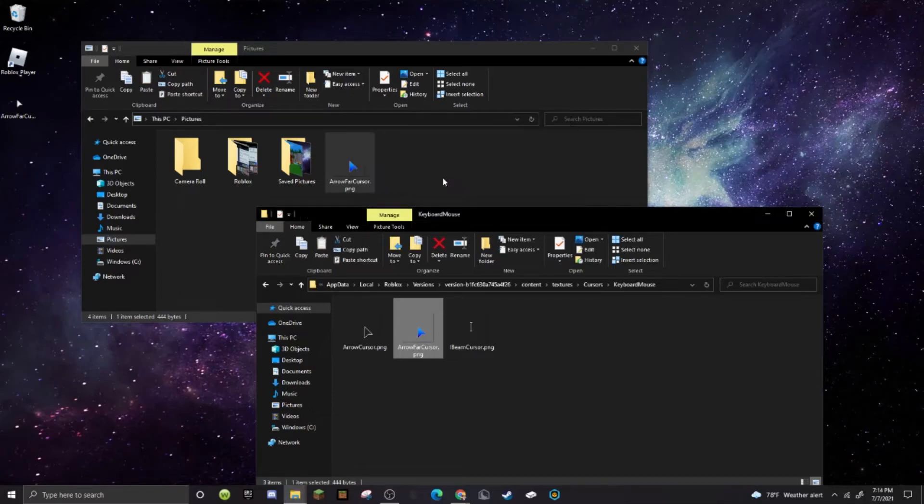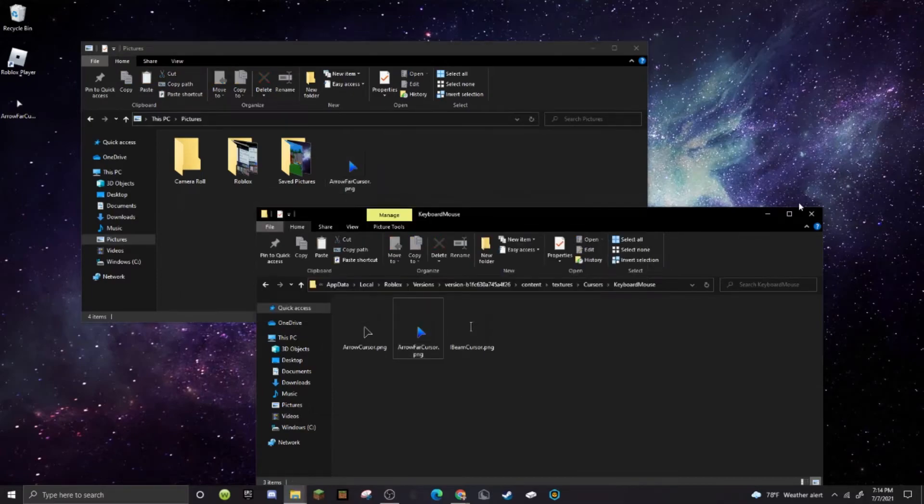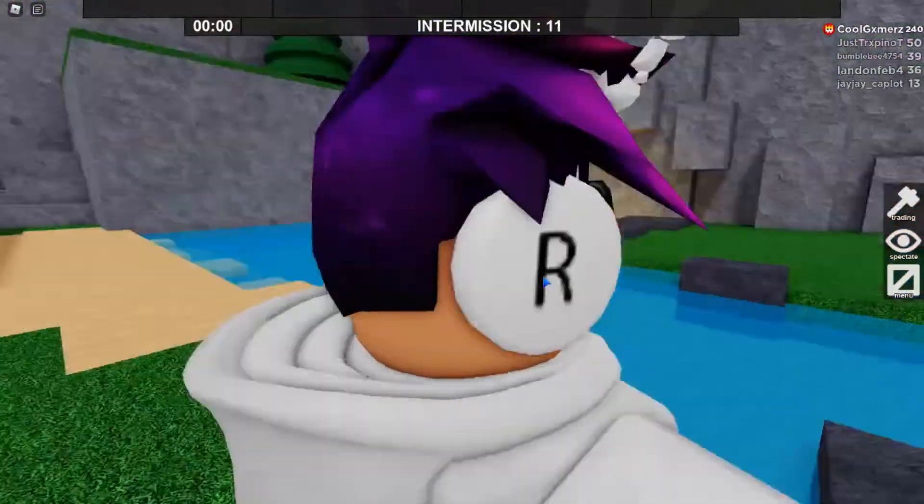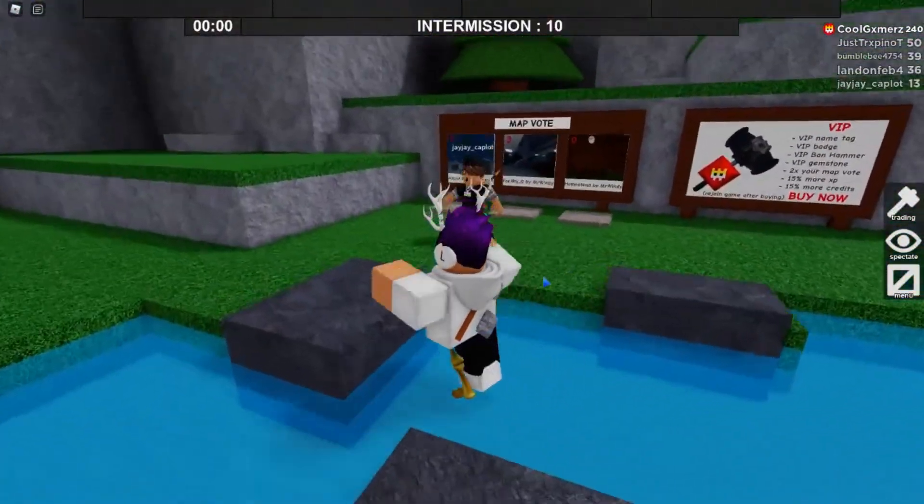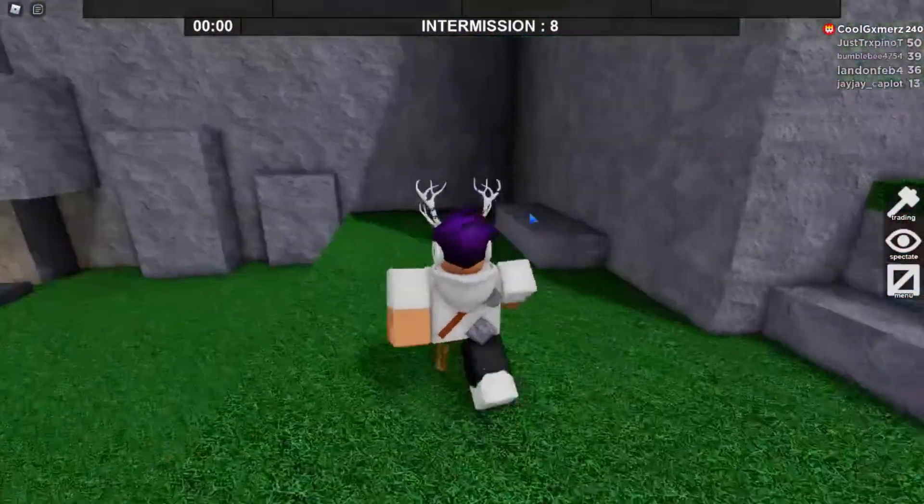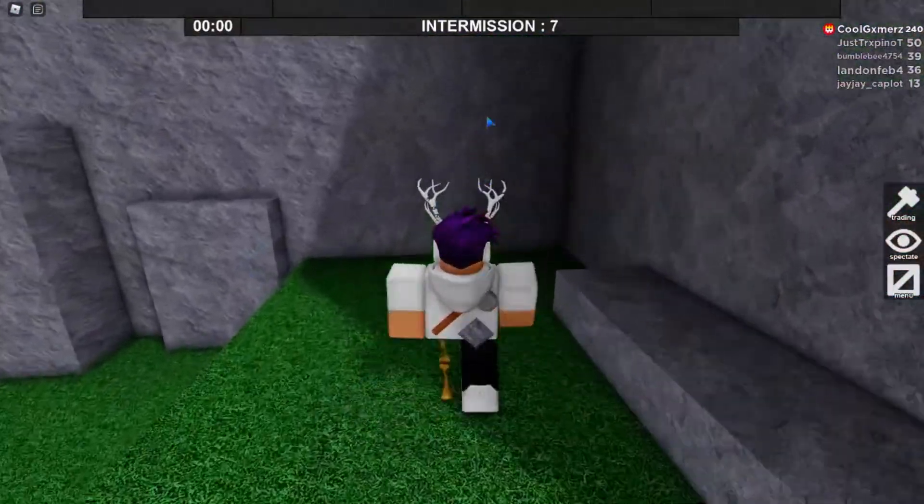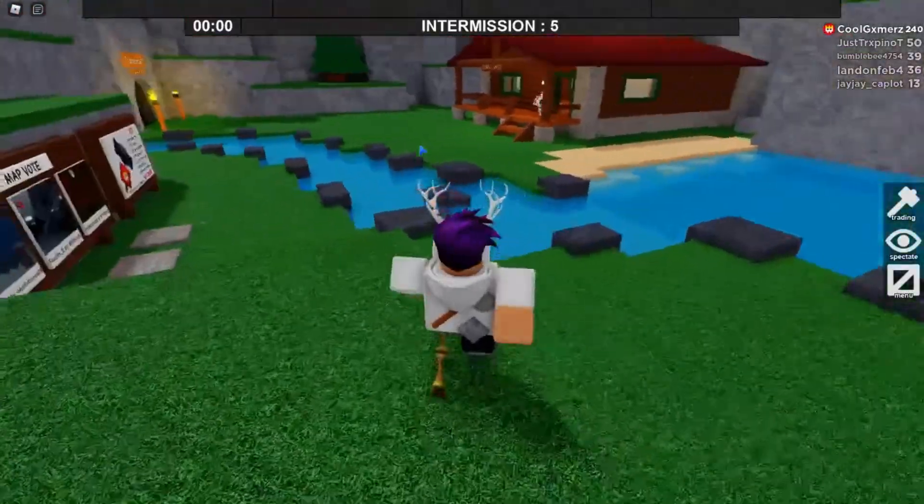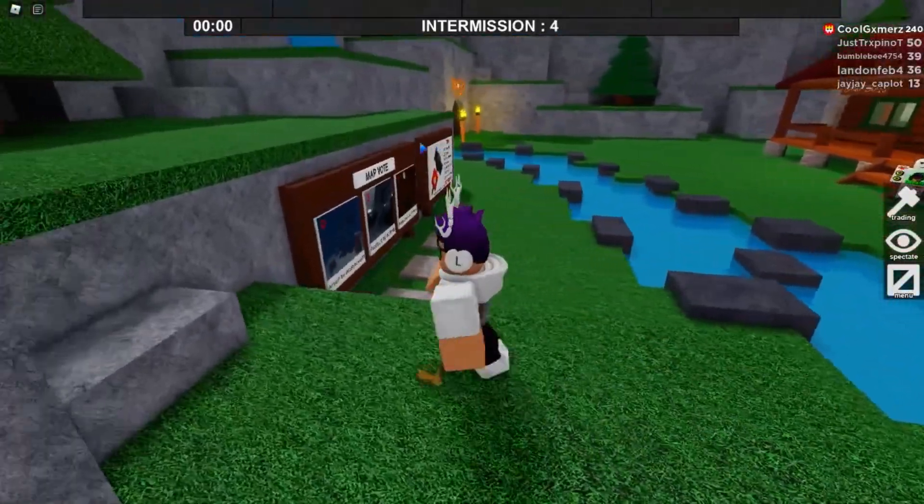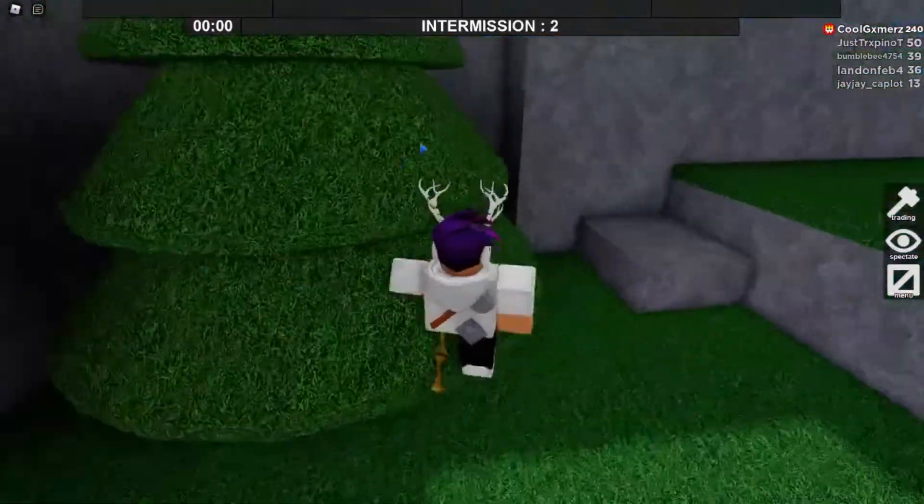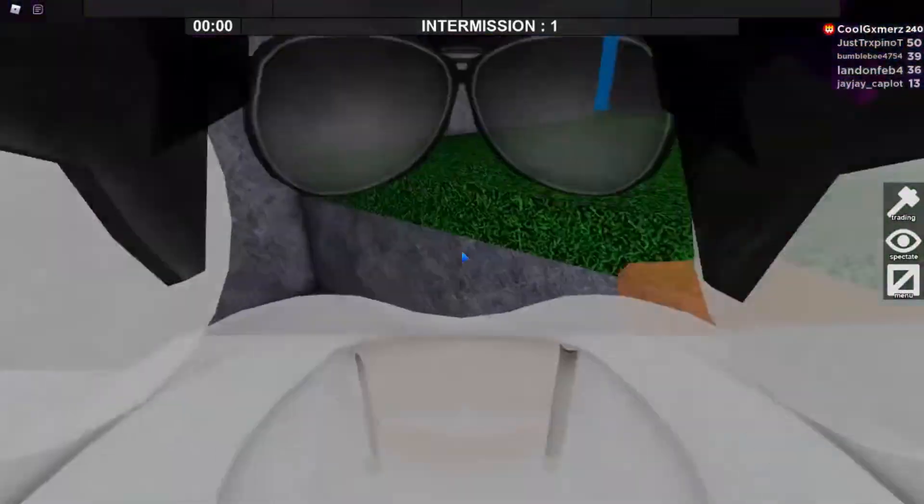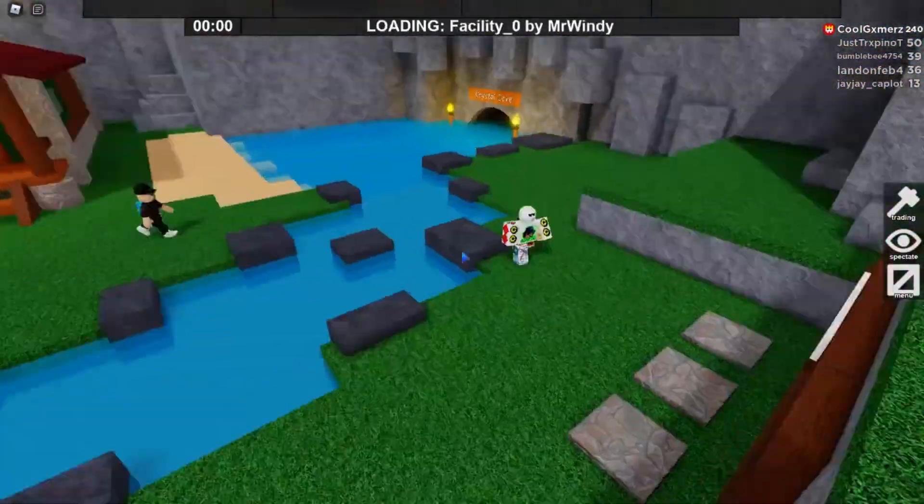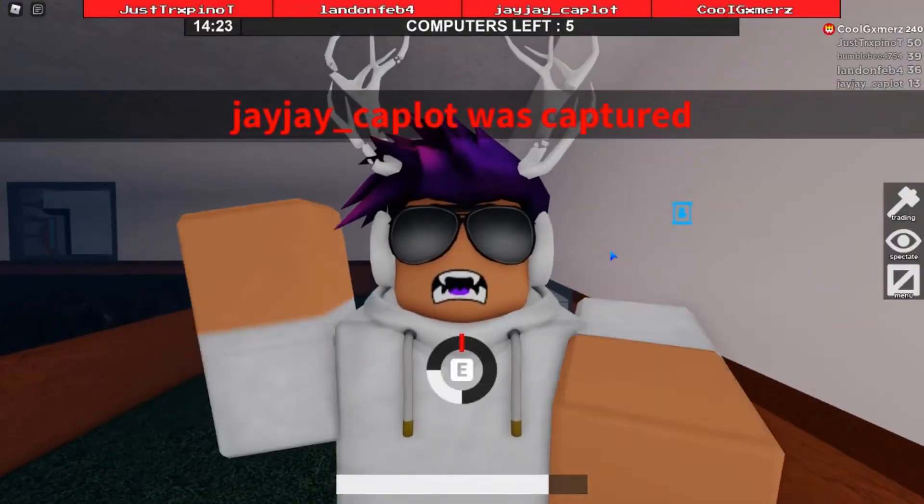So now let's go ahead and join a game. As you can see, I'm in a game of Flee the Facility right now and look at my Roblox cursor. As you can see, it is a light blue fade to blue, just as I put into the file folders. And that's all you have to do guys. And now you can go ahead and play with whatever cursor you'd like. So that's gonna be it for the video guys.